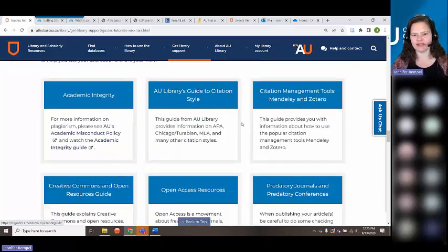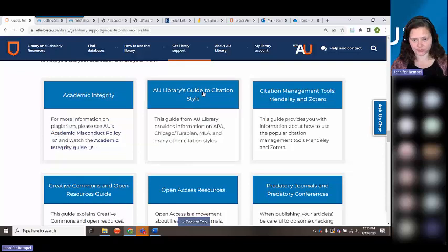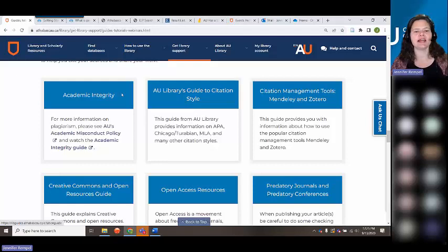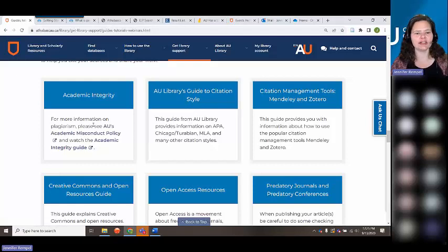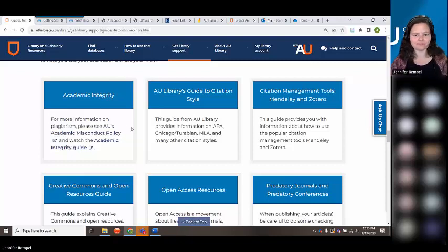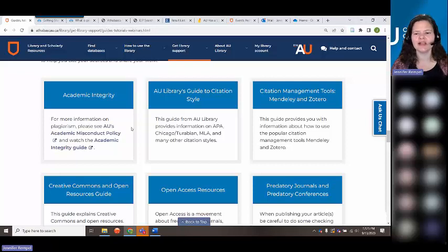Typically you'll be citing your sources using APA, MLA, or Chicago style. We have a citation style guide, and we also have an academic integrity policy and guide — really useful to look at. I believe we're offering that session again in November, covering how to make sure you don't plagiarize.